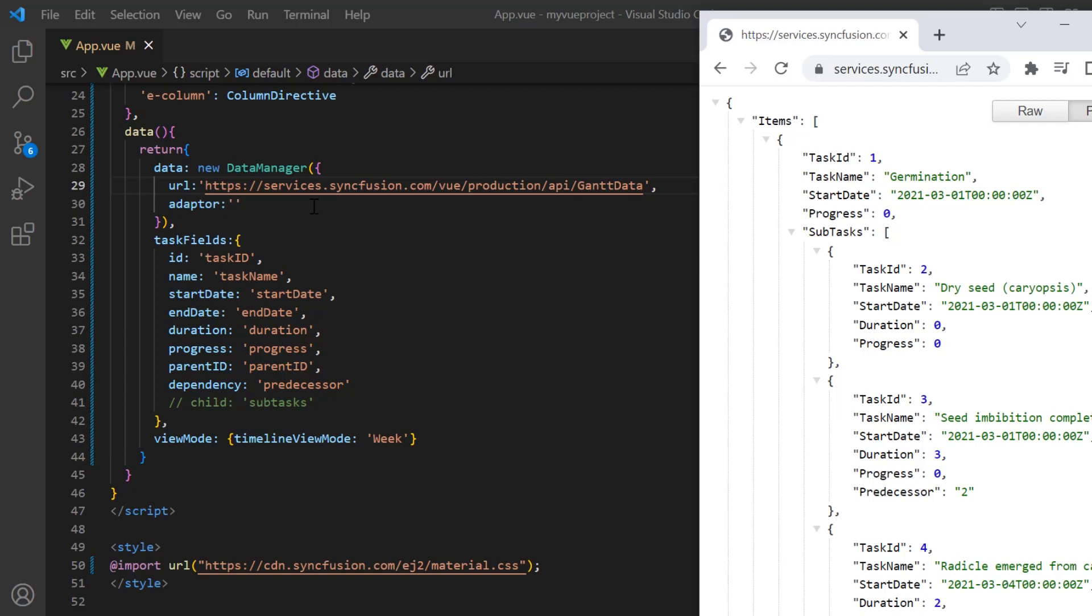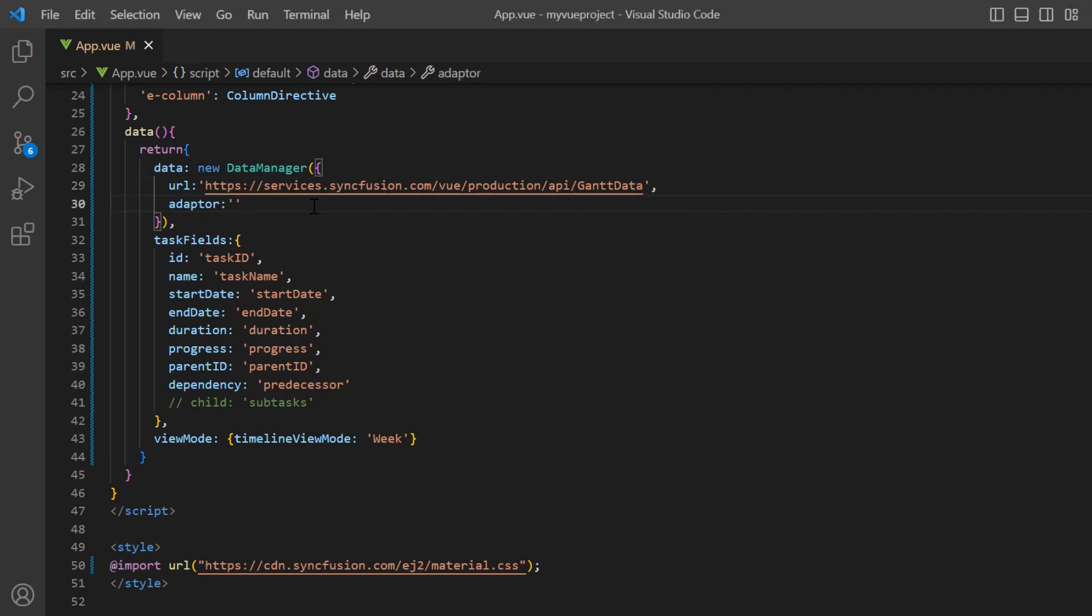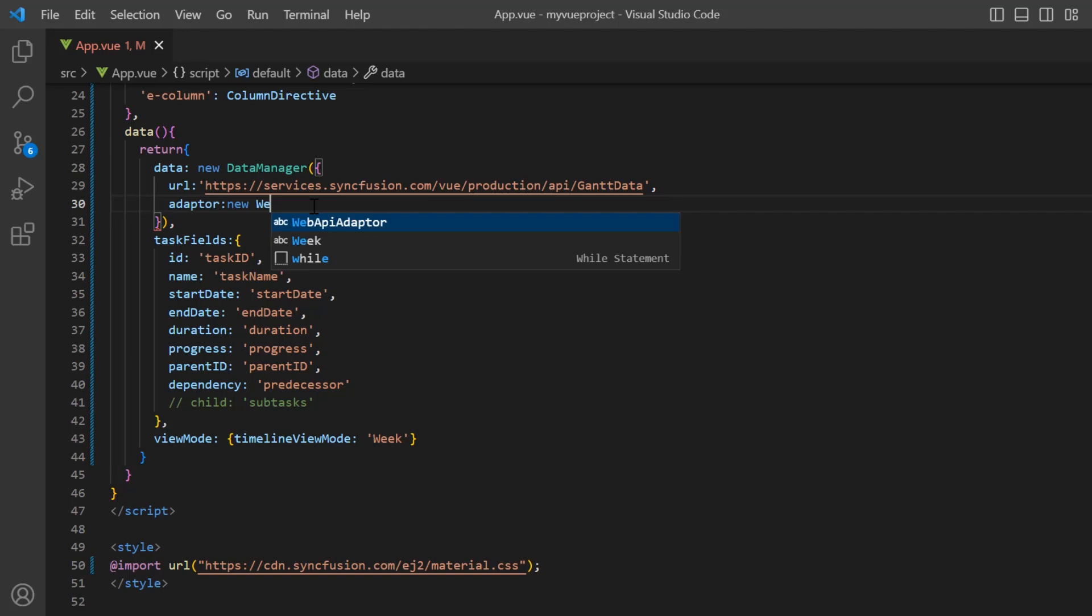Next, I need to specify the adapter type. The adapter is responsible for processing the response from the service endpoint and the request to it. This service URL is created based on web API standards. So, I set the adapter to web API adapter.